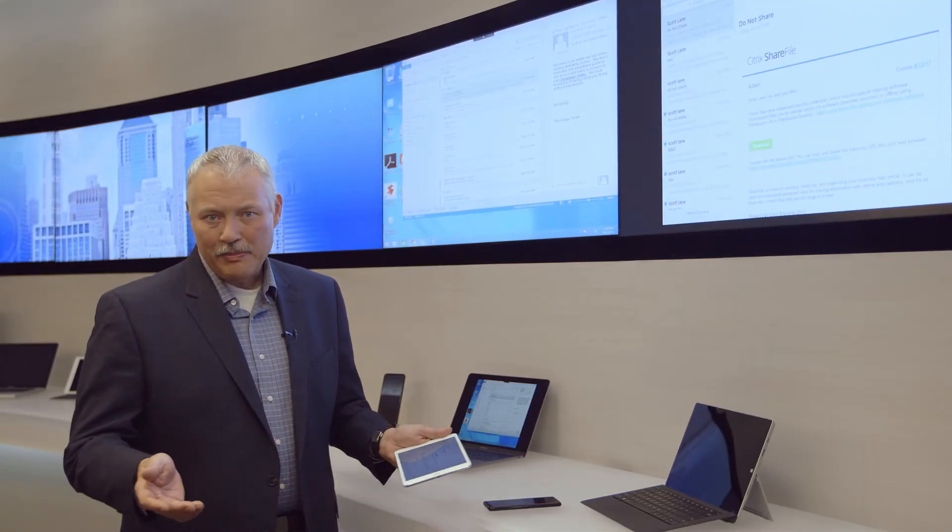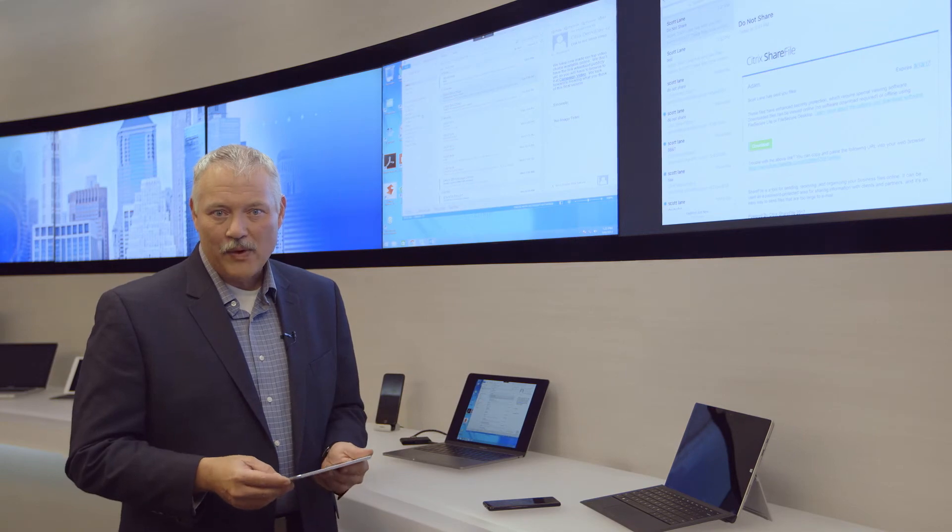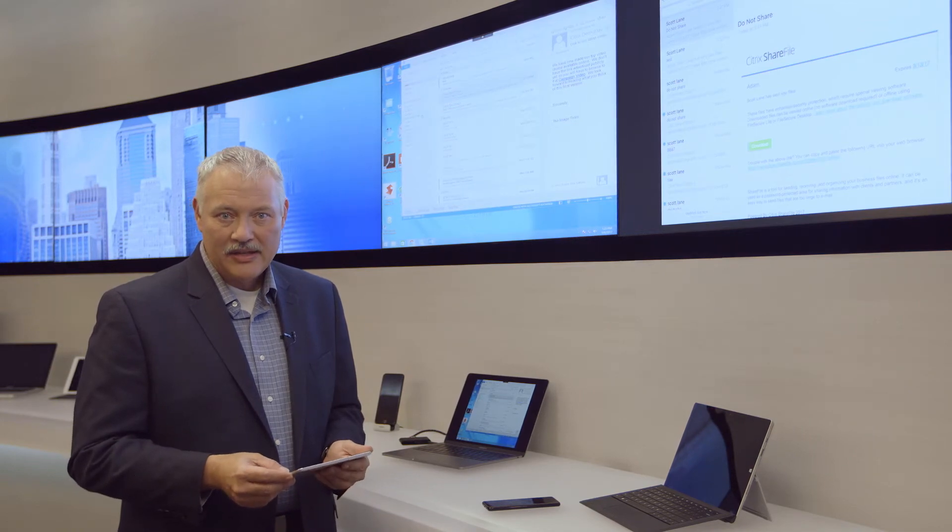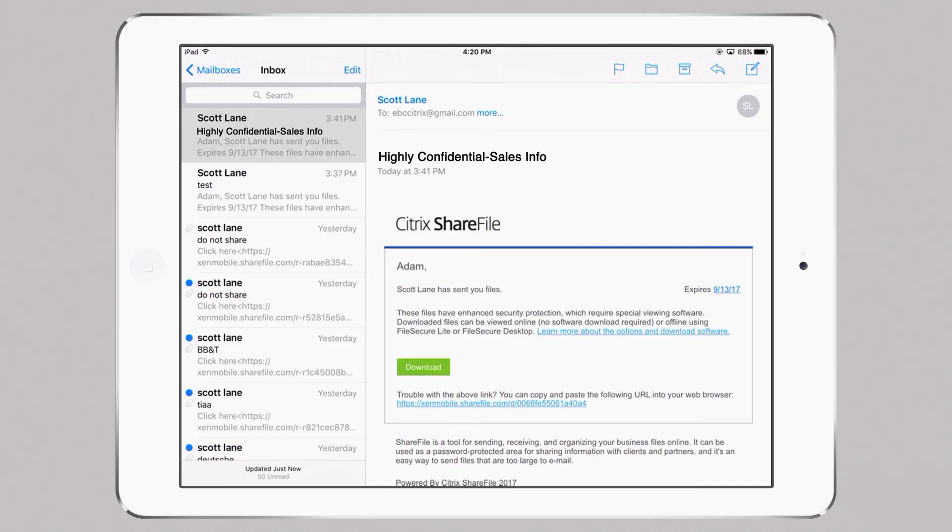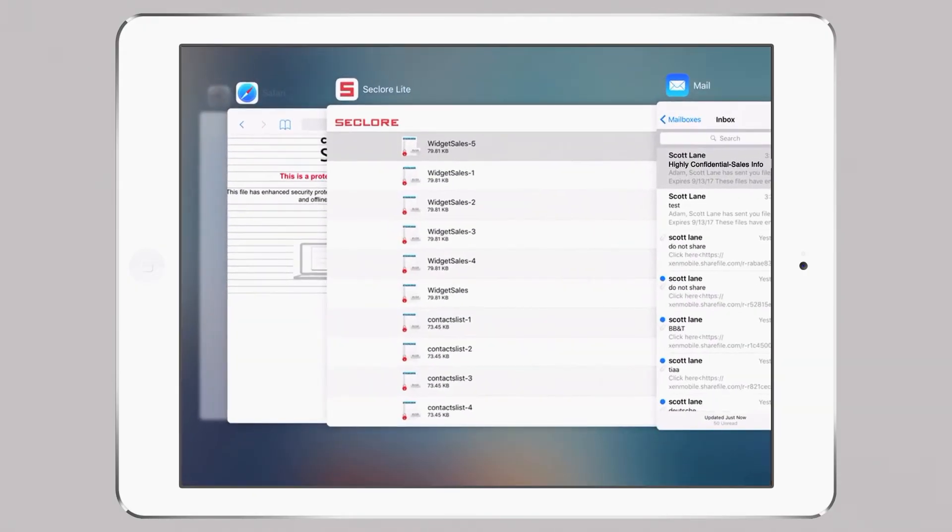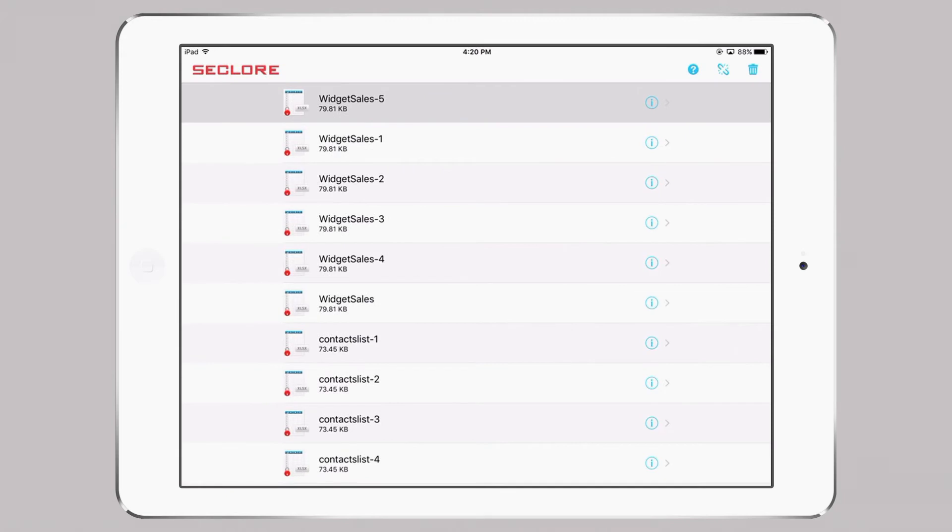The process is pretty much the same for any device. And now that I have downloaded the secure viewing app, and that I've logged in, I can access the file with the right authorization.